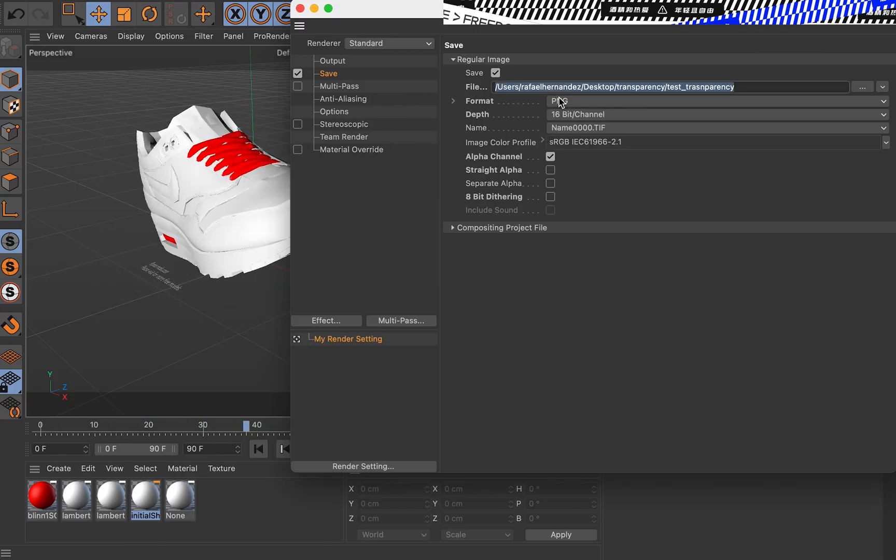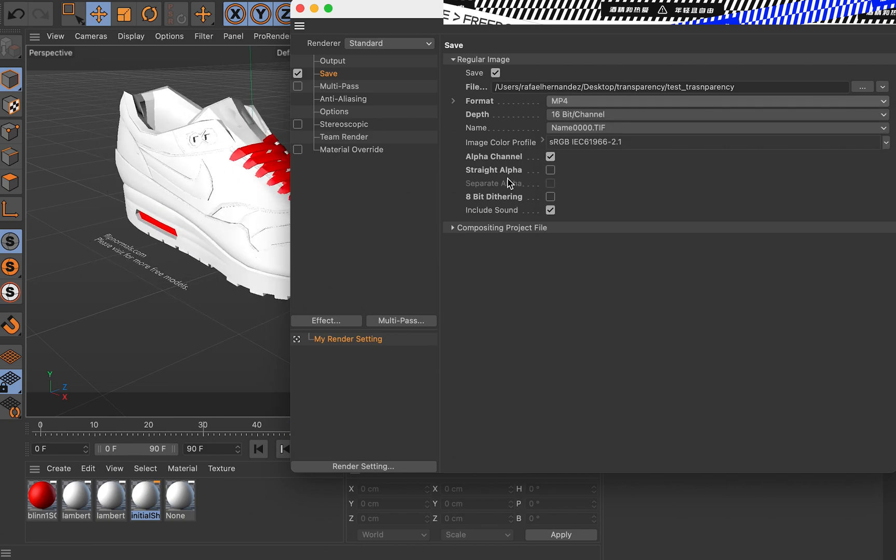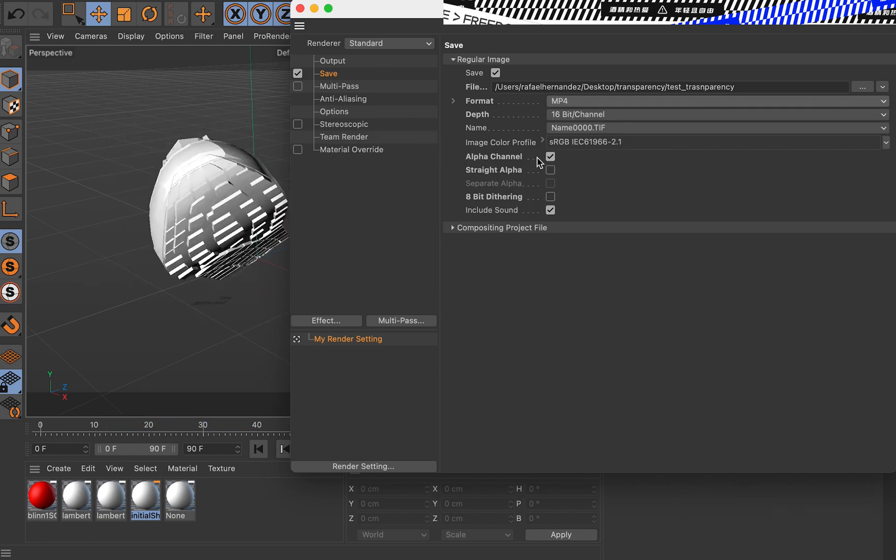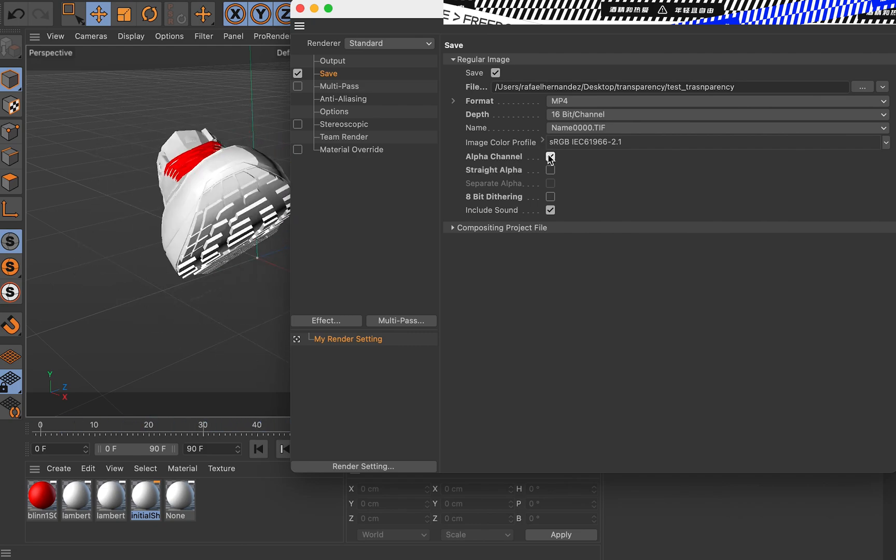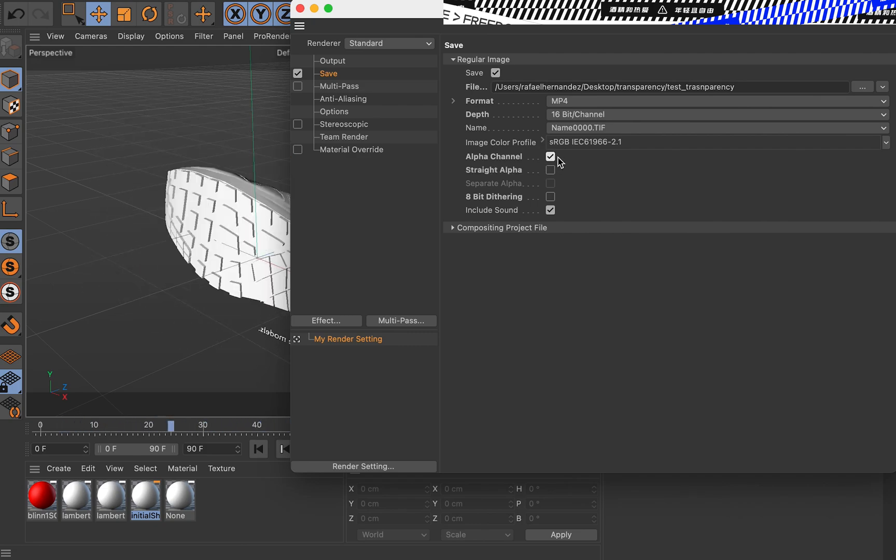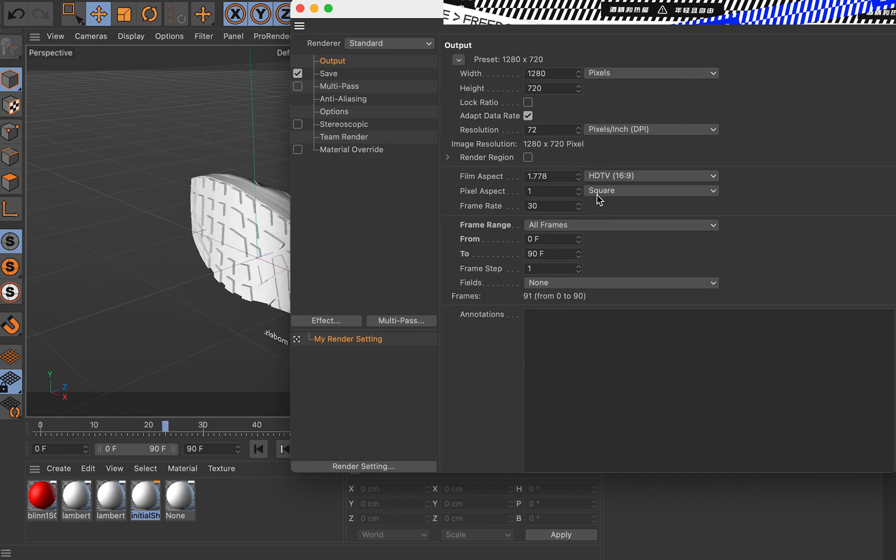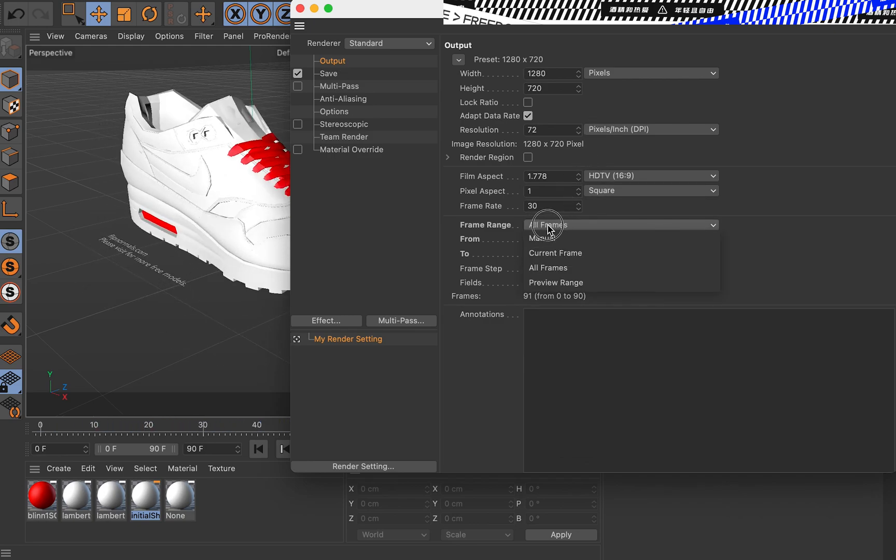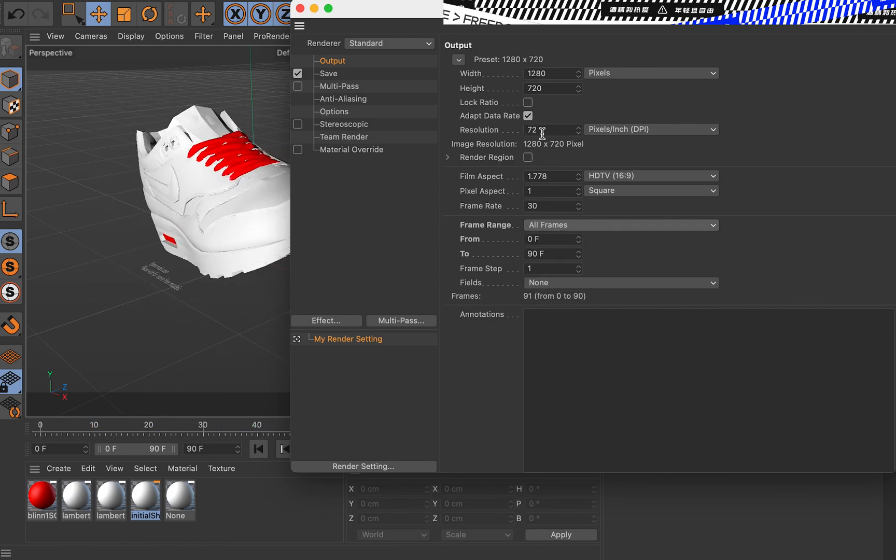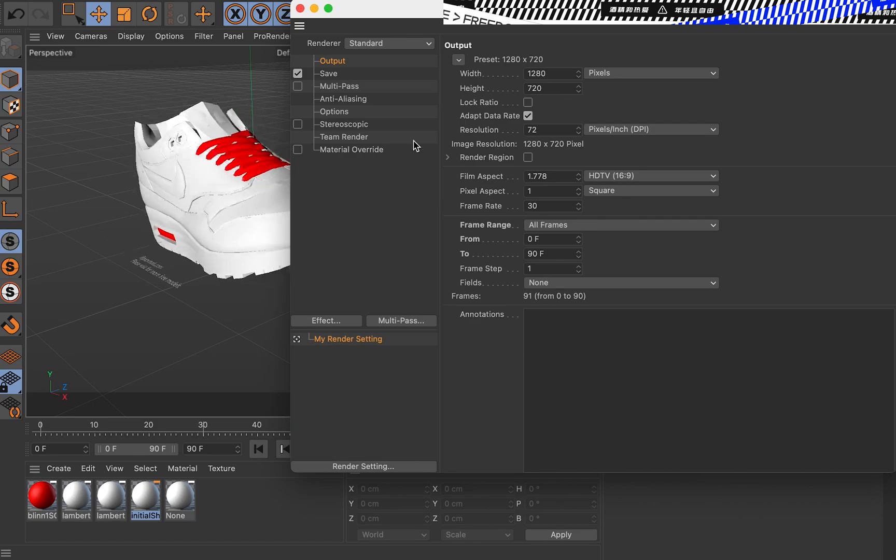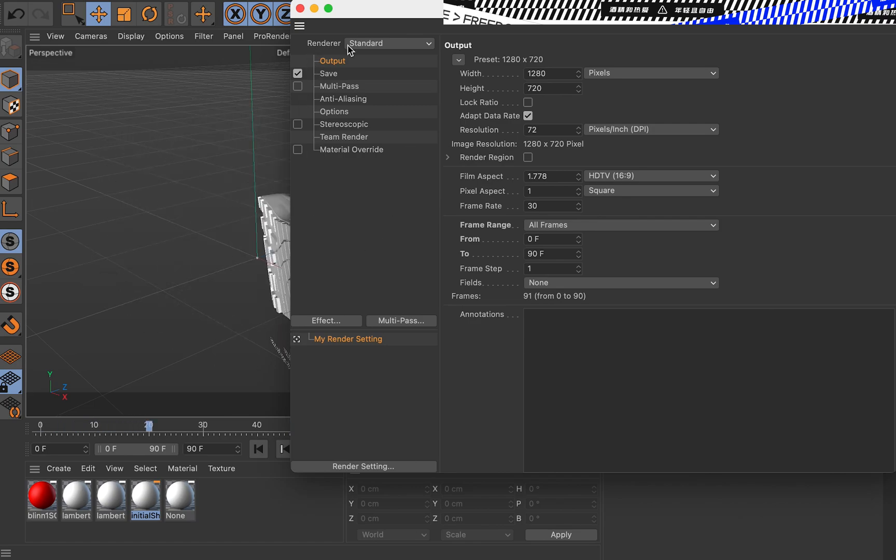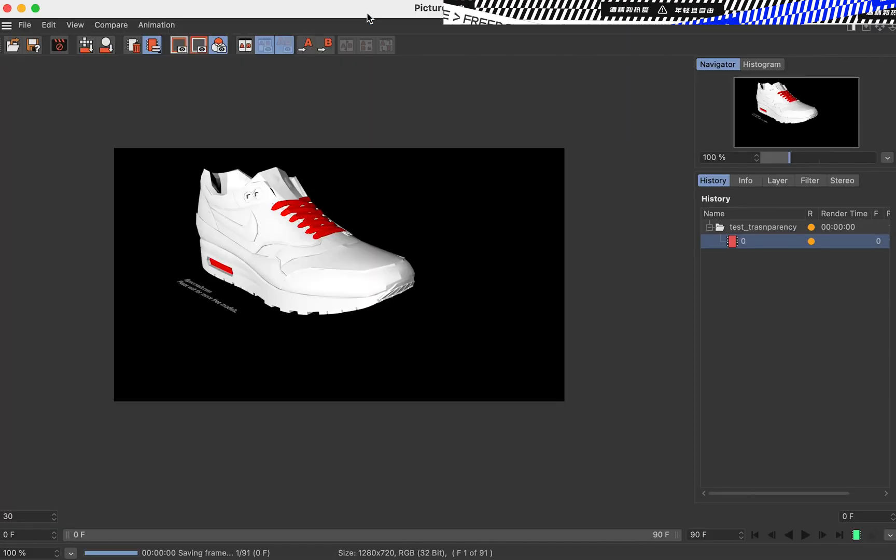Under this format option, we select MP4, and then we need to select alpha channel. Then in output, we select all frames to select the whole animation. I have it at 72 DPI, but whatever you need. Click picture viewer.